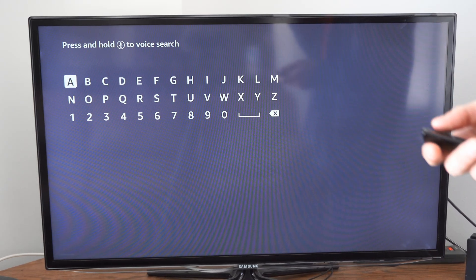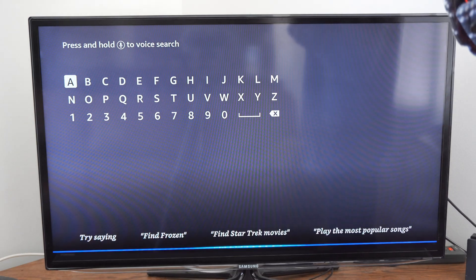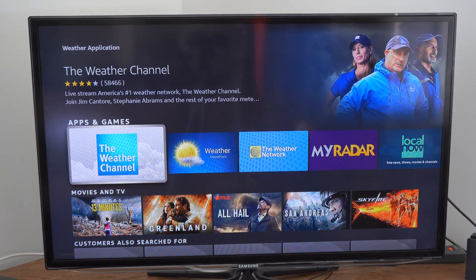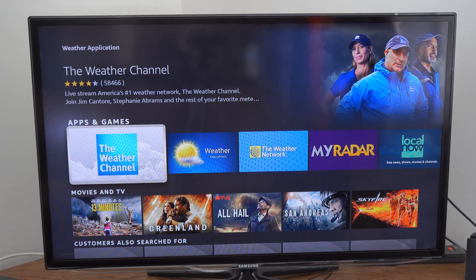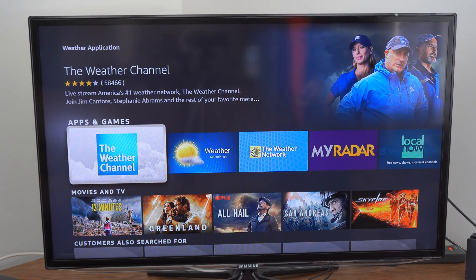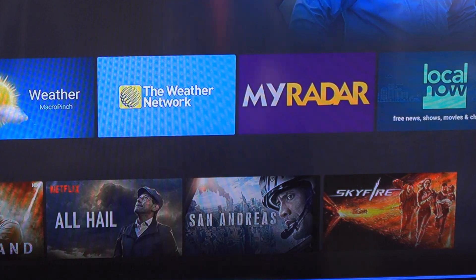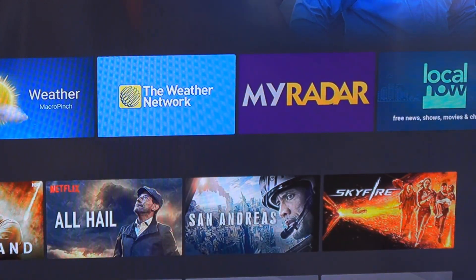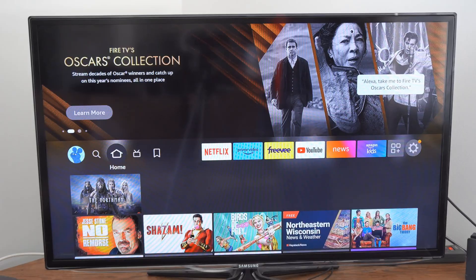Let's search for an application that's kind of difficult to find — a weather application — and then it's going to bring up The Weather Channel. When you're searching for an application, make sure you say 'application' in it or something like that, because if I just say 'weather' it's going to tell me the weather. So it might not be very useful.